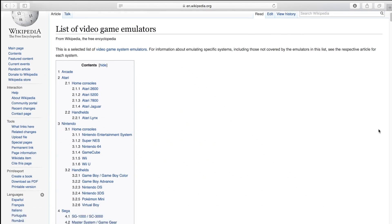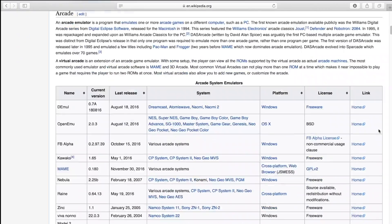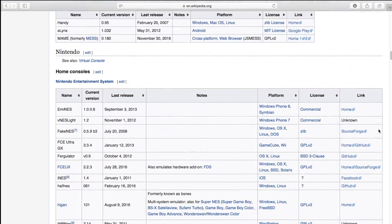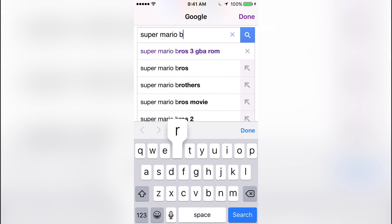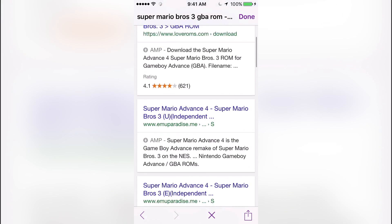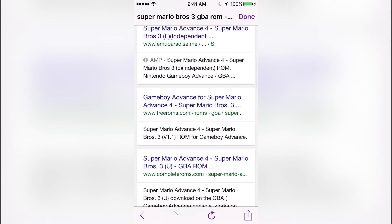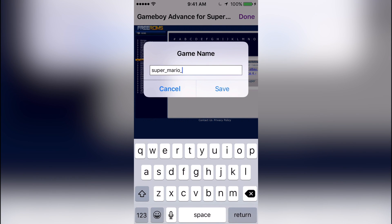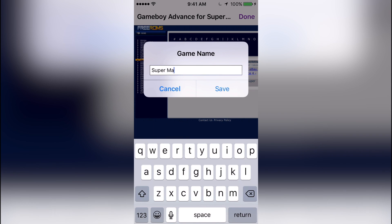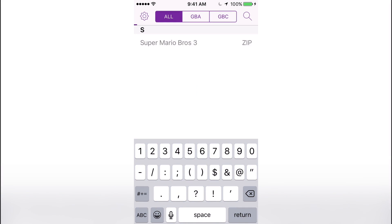So now that we know what emulators are and how they work, what do we use them for? I did previously mention game emulators and that's pretty much the only thing we use them for today. Game emulators emulate a specific system so you can play that system's games on your device. This requires you to download a ROM though, which is a game file that's originally copied from the game card.